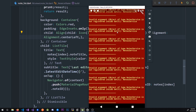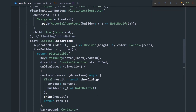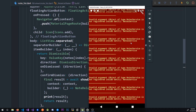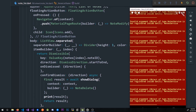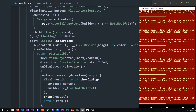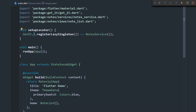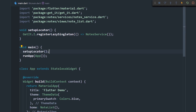After saving and restarting, the emulator shows an error: the object NotesService is not registered inside get_it. That's because I didn't restart the app. Looking at main.dart, I created the setupLocator method but never called it, so the service was never registered. Let me call setupLocator in main before running the app — that should fix it.